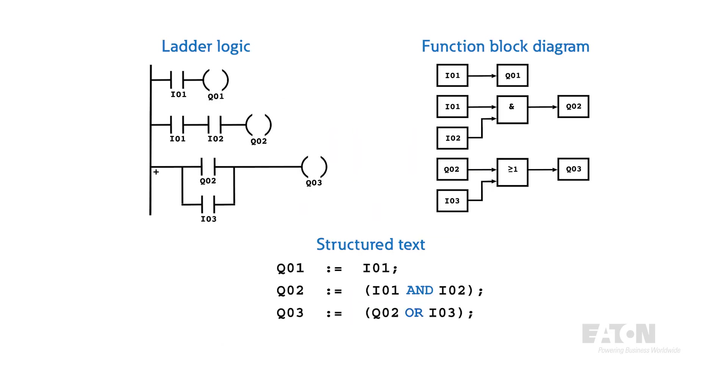Here are three very simple equivalent programs written in each language. Feel free to pause the video to try to work out what the outputs Q1, 2, and 3 are in response to any combination of the inputs I1, 2, and 3.